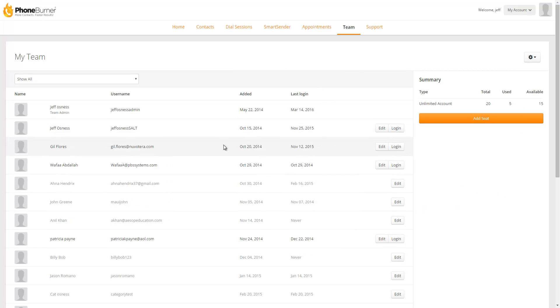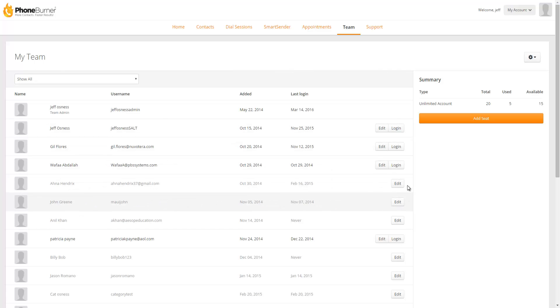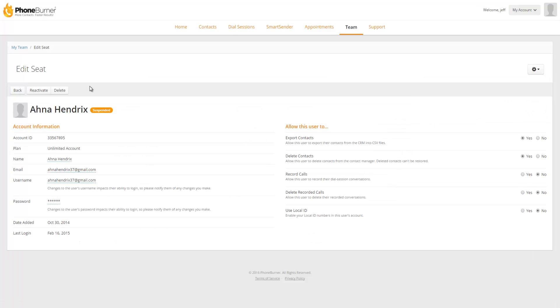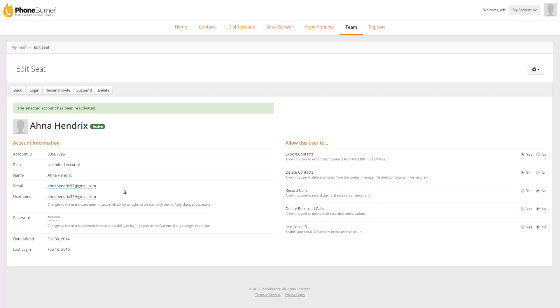So right now I'm showing all users active and suspended. If I wanted to unsuspend a user I can click on the edit button and this will bring me to the edit seat section. Here I can delete the seat, I can reactivate the seat or go back. So if I click reactivate that seat becomes active again and is now using up one of my seats.